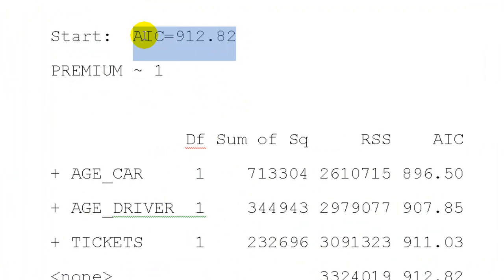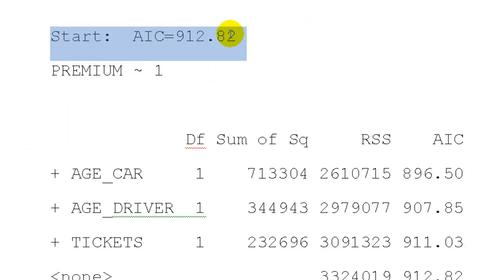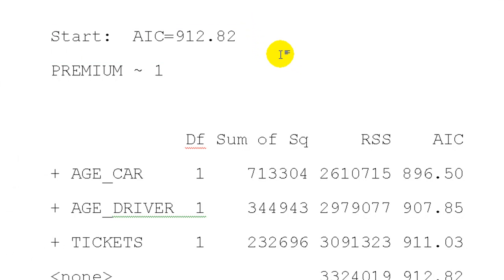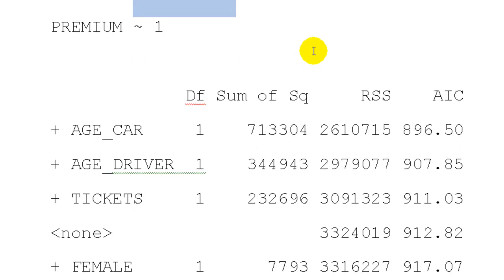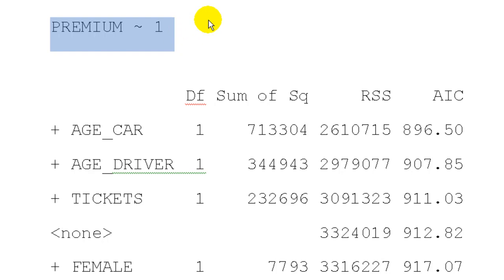Okay. So here's how it works. We have, starting out with our stepwise, we have an AIC Akaike's information criterion of 912.82. We like that number to be smaller. Smaller is better in this context. Now the first model that we're starting off with is just the model with the intercept.